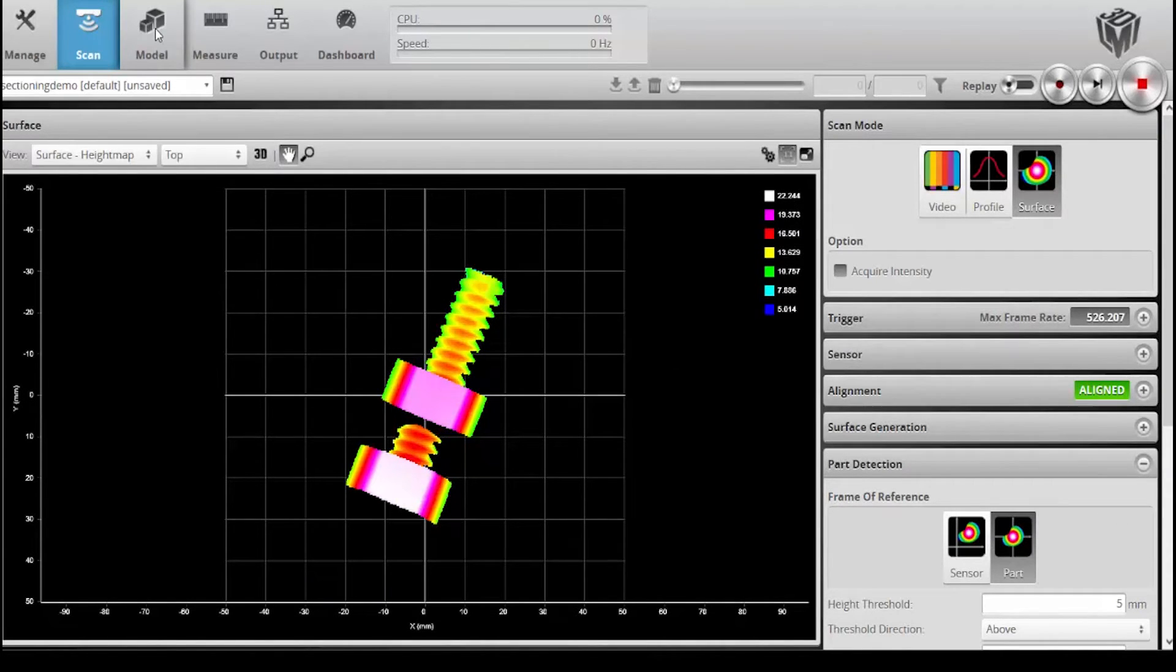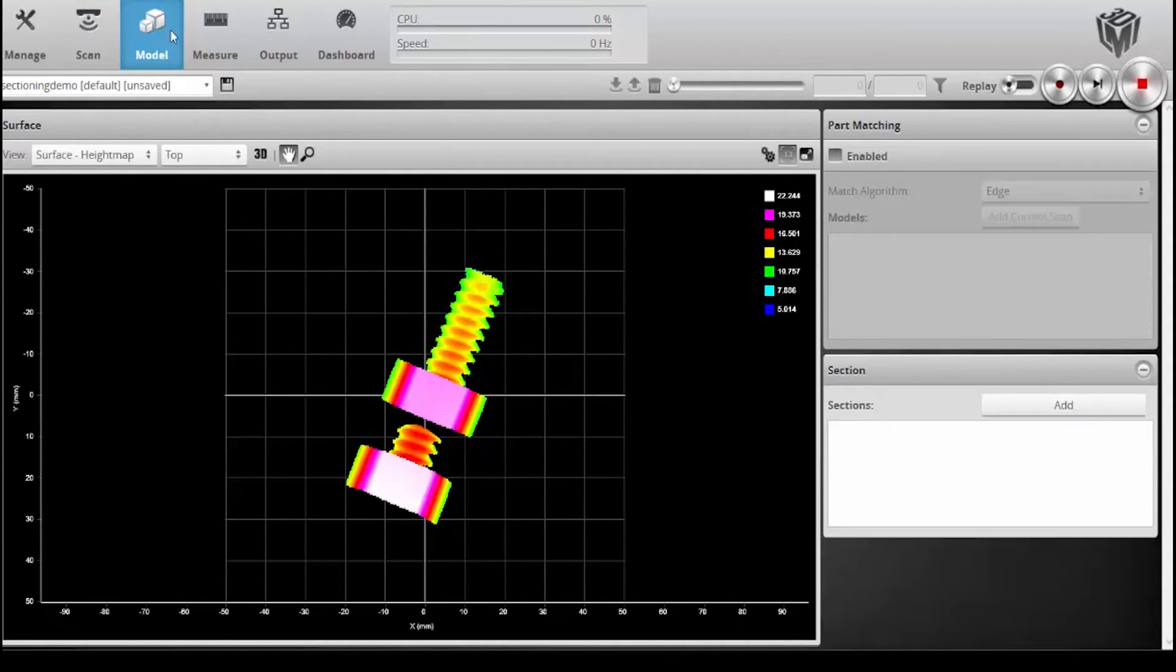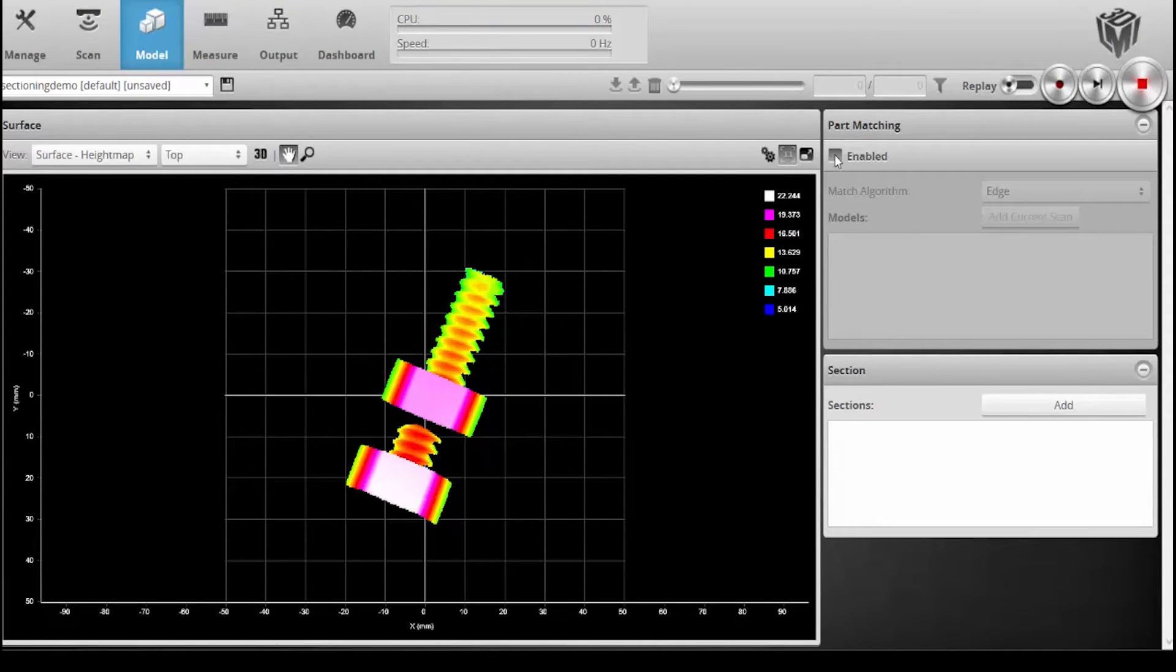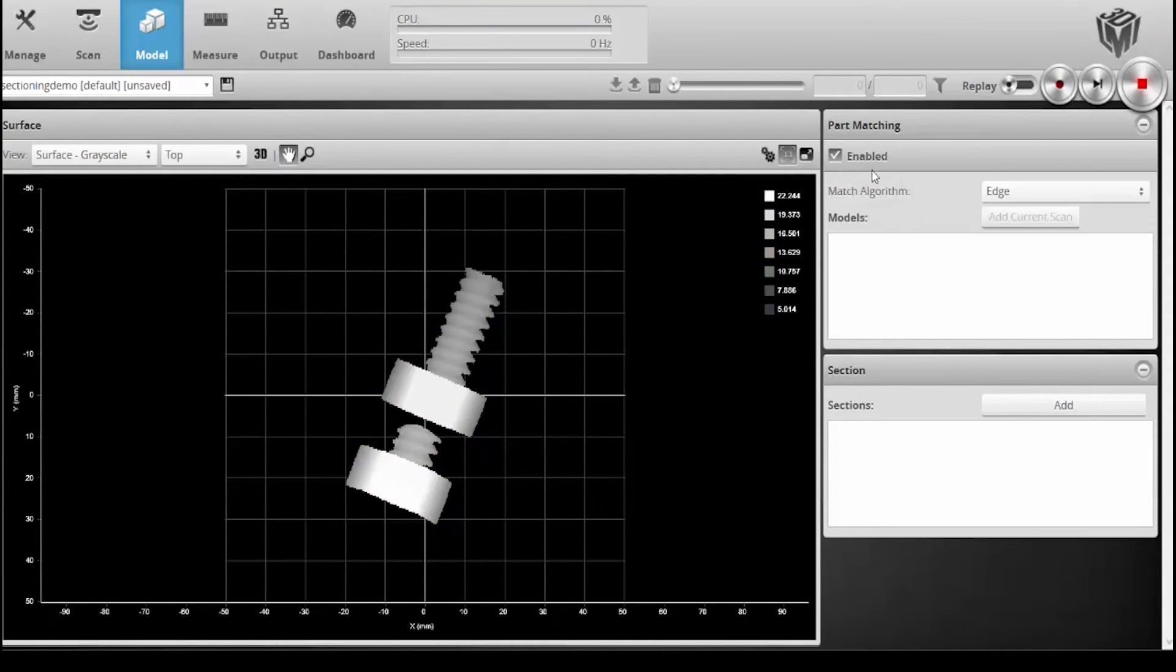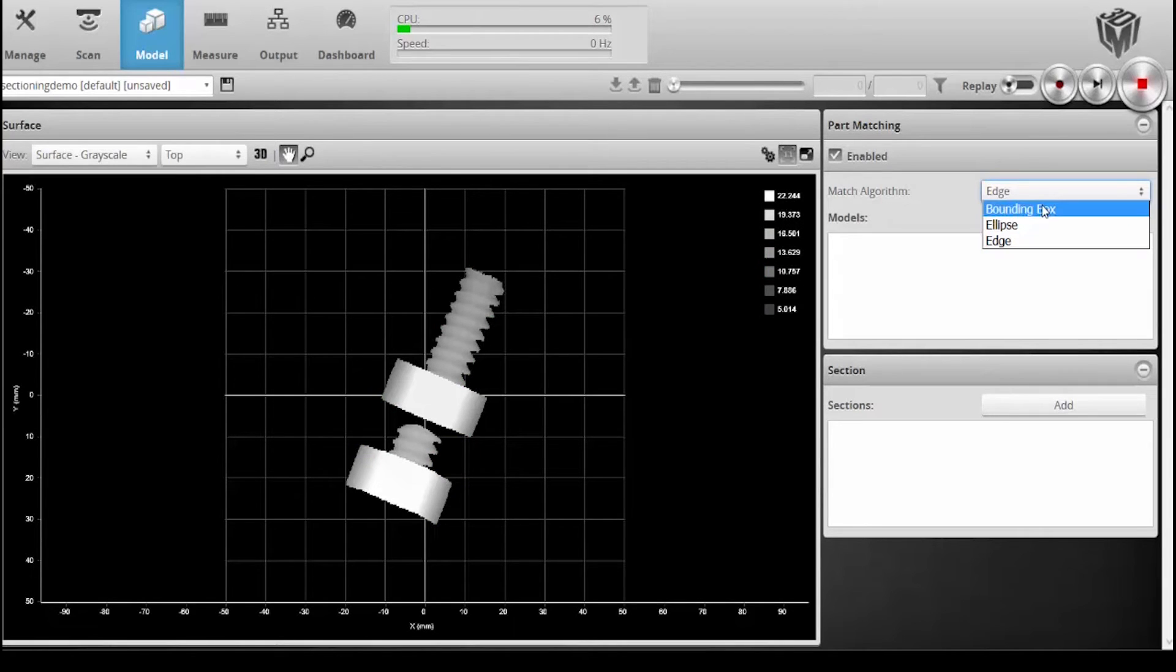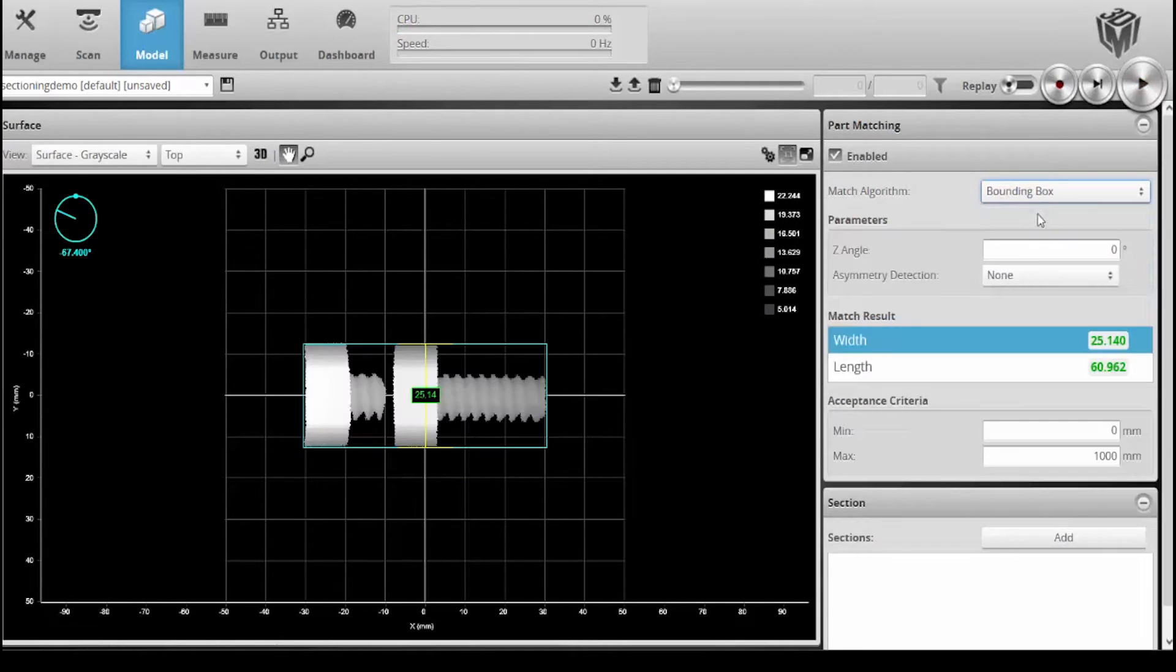Then I'll move to what's called the model screen. The model screen has a part matching capability which will help us rotate the object. We can get into this in a different tutorial, but I'm just going to use real quickly a bounding box with asymmetry detection.